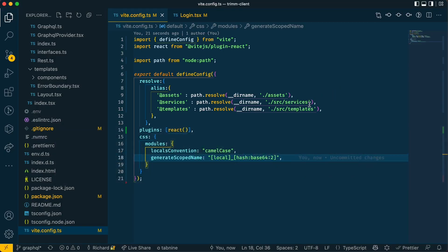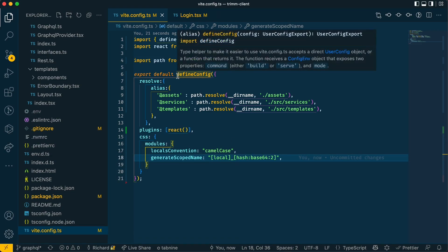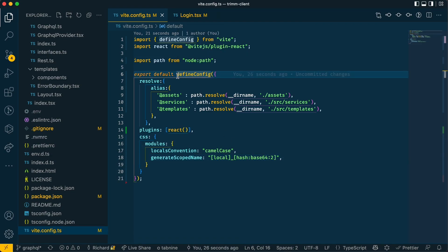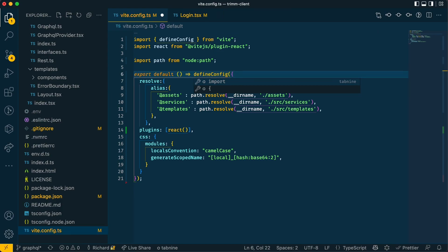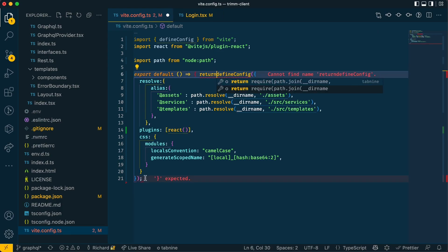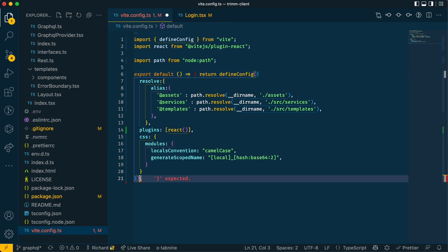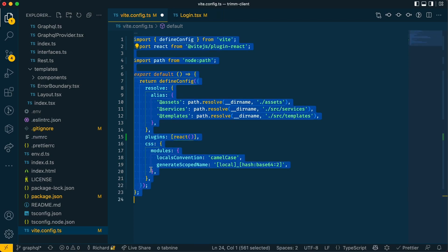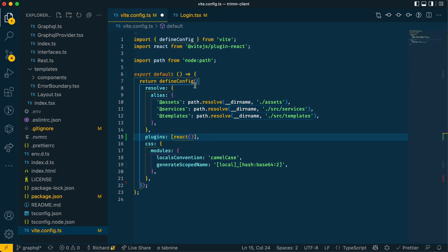So now if I wanted to differentiate between development and production to have different hashes, what I can do is change the way this whole config works by turning it into a function and returning this define. So I'll do that and change the formatting with prettier. Now we have it.